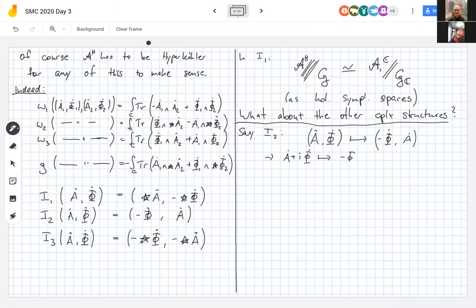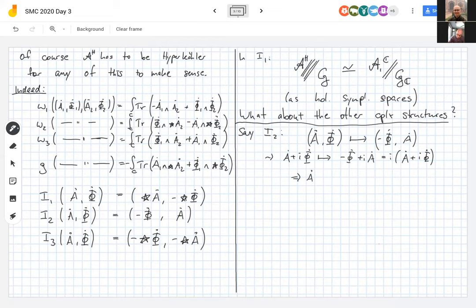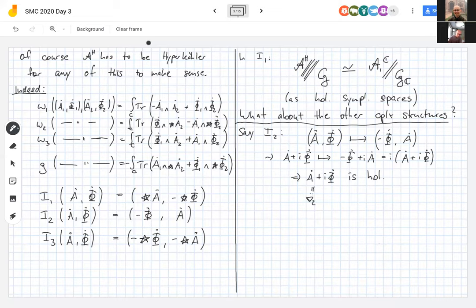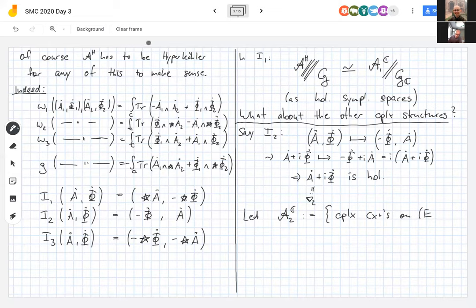The combination ȧ + iφ̇ gets multiplied by i under I₂ — so ȧ + iφ̇ is a holomorphic combination. Let's call this ∇₂. Let A^{2,ℂ} be the space of complex connections on this Hermitian vector bundle. A complex connection decomposes into a unitary part and a self-adjoint part.